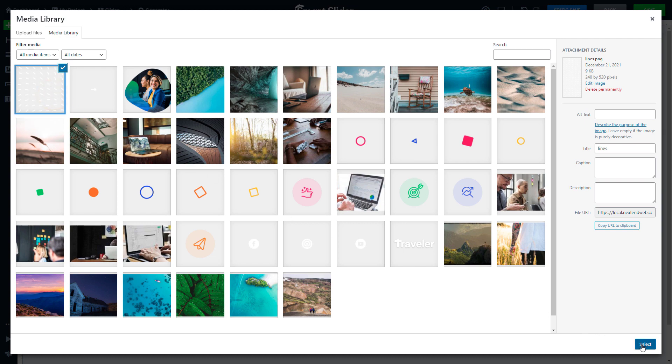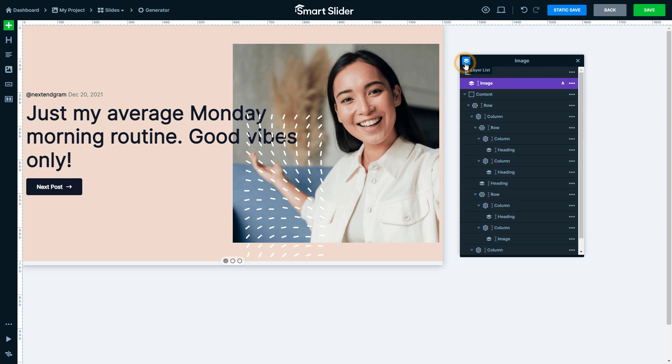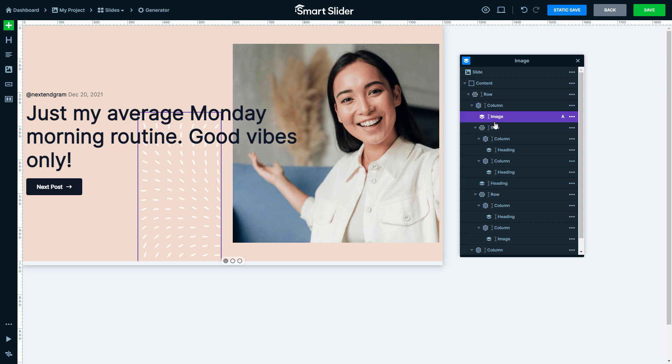That is why Absolute Positioning is used. Open the Layer list and move the image into the left bigger column. This way we can position the image to the column. Select the image.